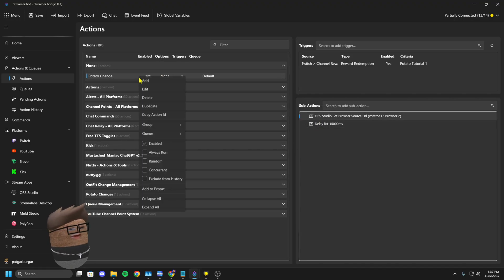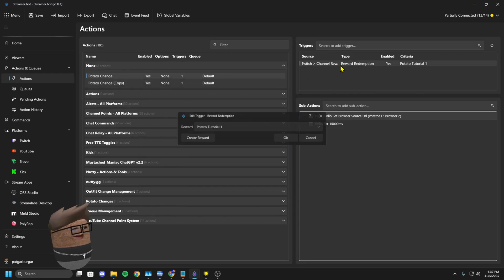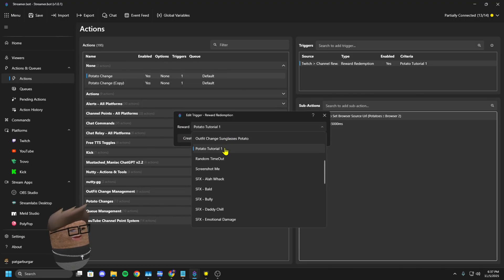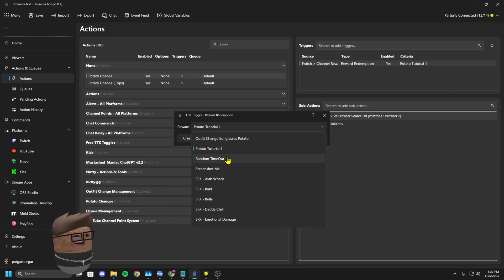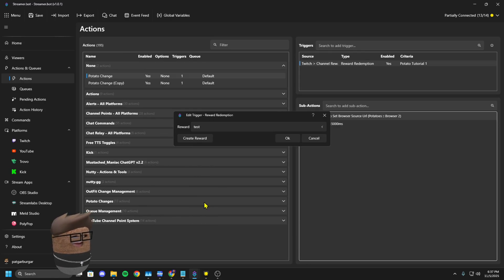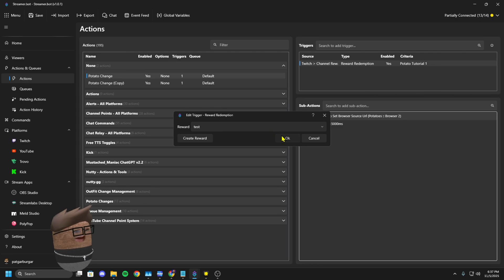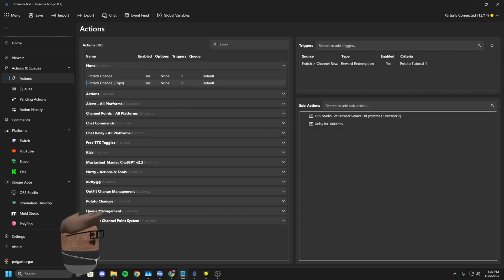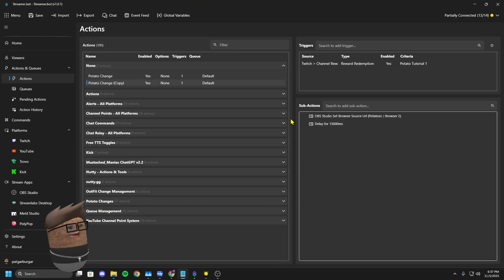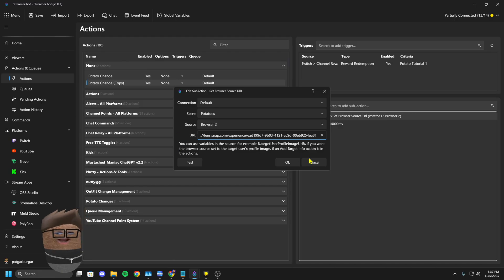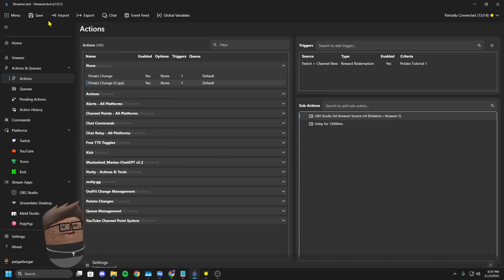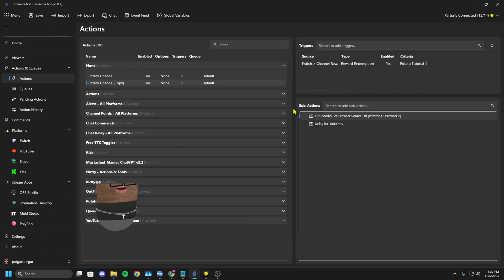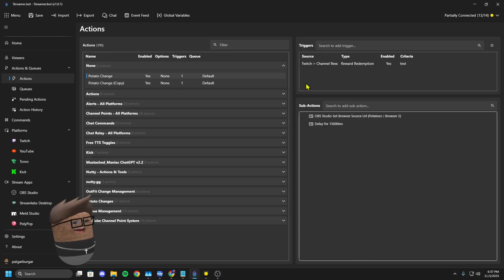And then duplicate your action. Change your channel point reward. I'm going to make this one be the Chucky potato. Come in here, change that URL, hit save.